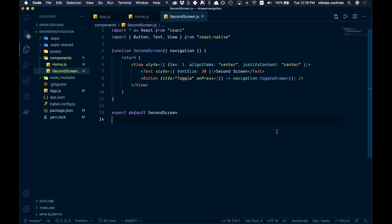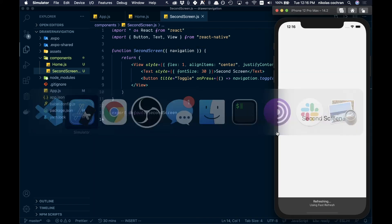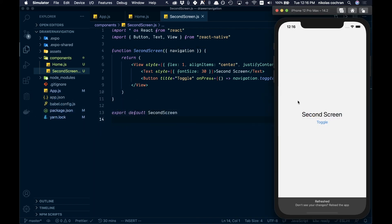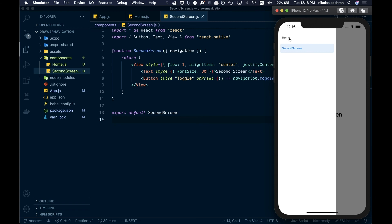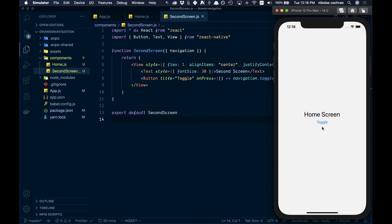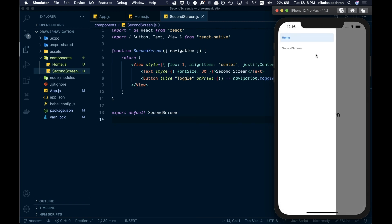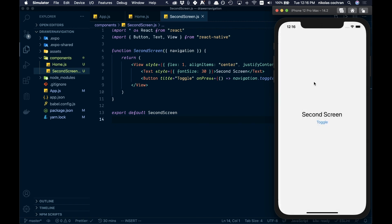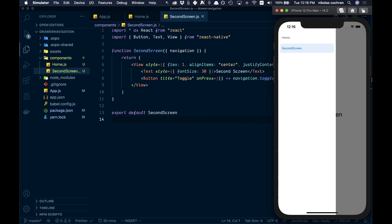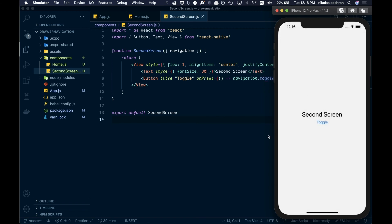We come back and see the second screen has a Toggle button. Home, toggle — that works. You can still pull up from the side too. So that is basically our drawer navigation. A short one today, but hopefully it was useful. Thanks for watching.